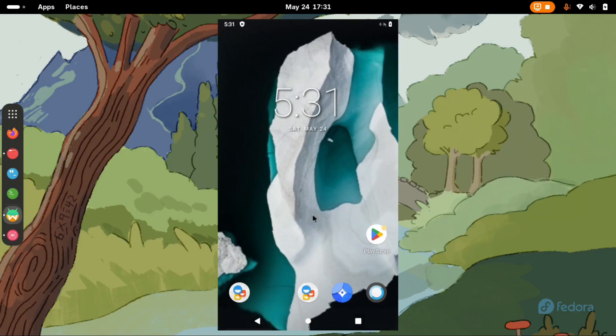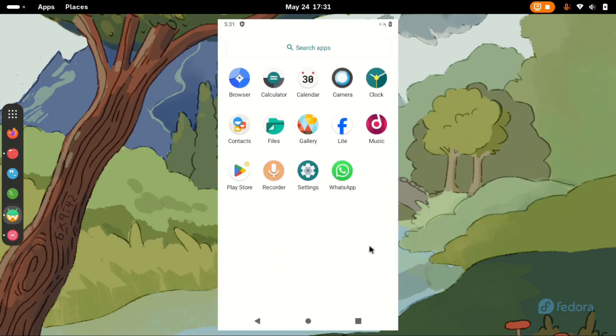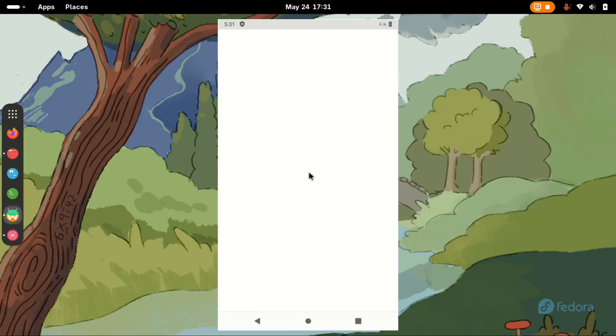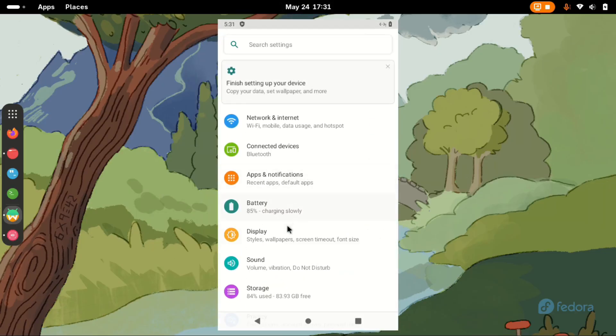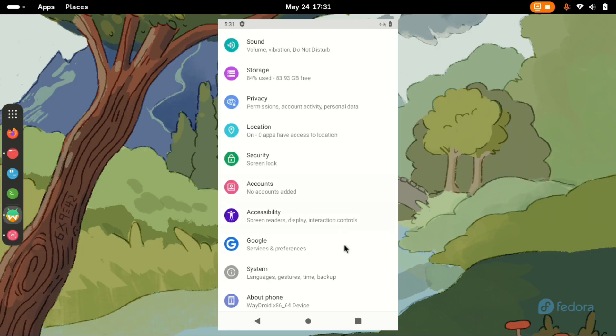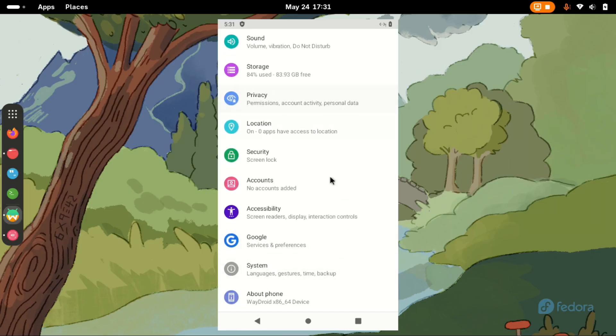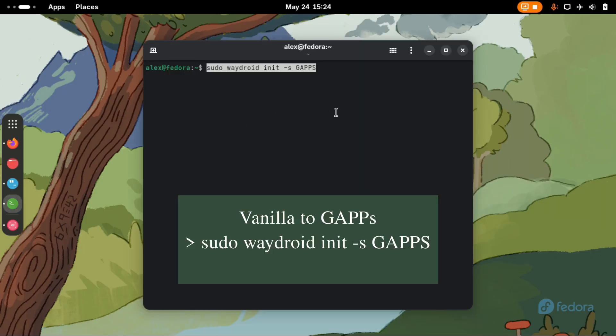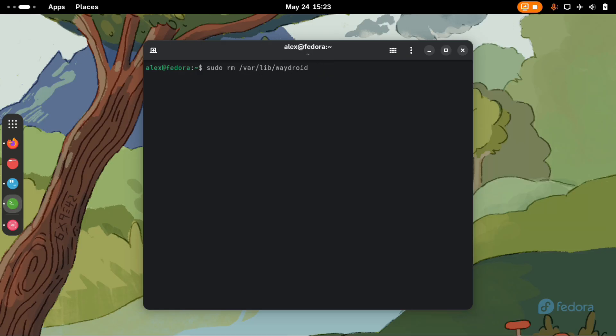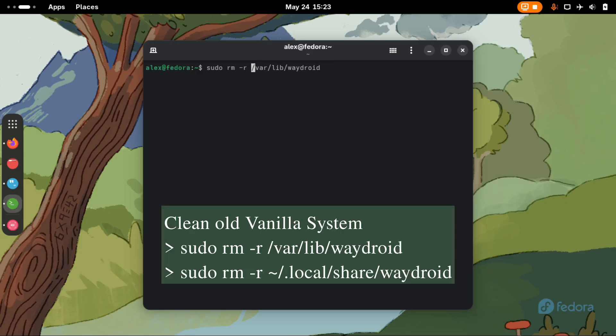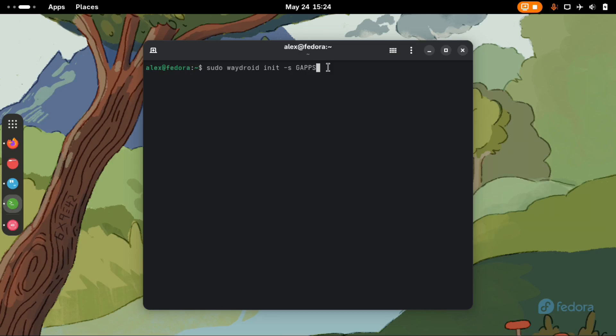If you had installed vanilla version of Waydroid and later decide to change to the gapps, you can do so by running this command. But before that you must remove the installed vanilla Waydroid setup by running these two commands to remove the /var/lib/waydroid and the /local/share/waydroid. Then you can run this command to download and install the new gapps Android system. This command will search and download the gapps system image.